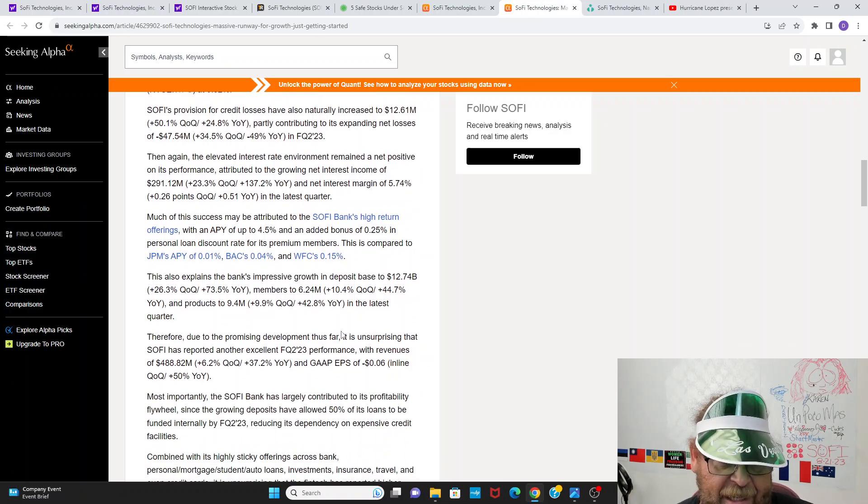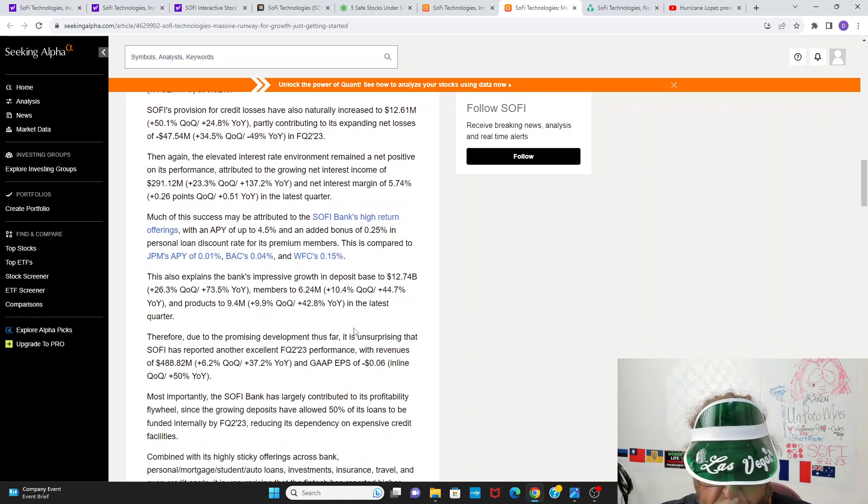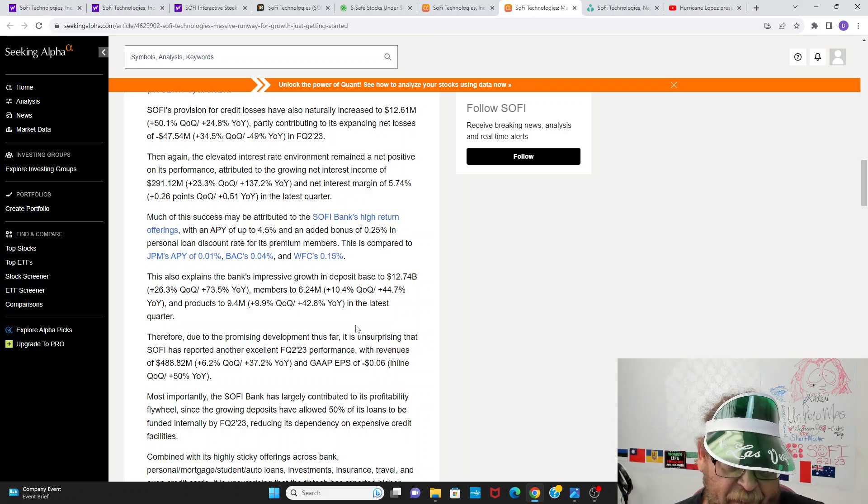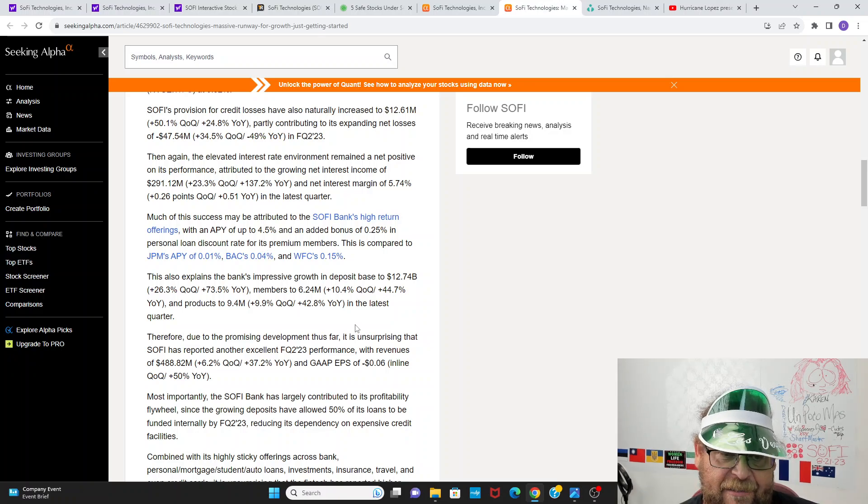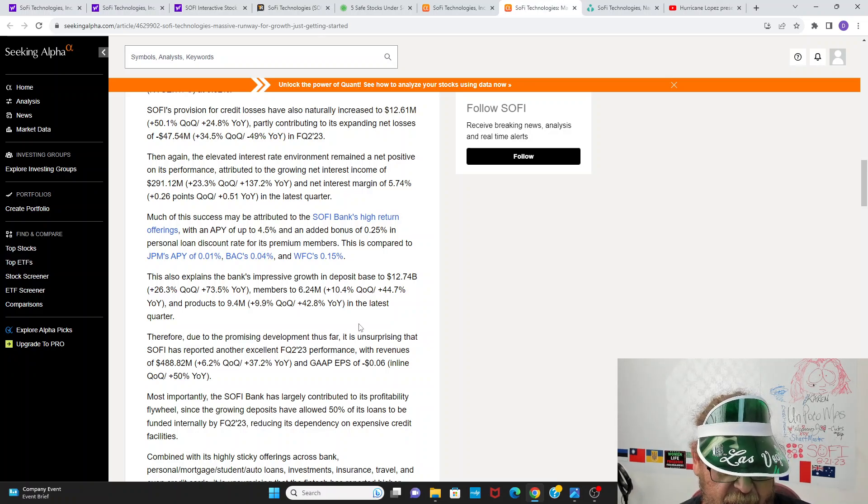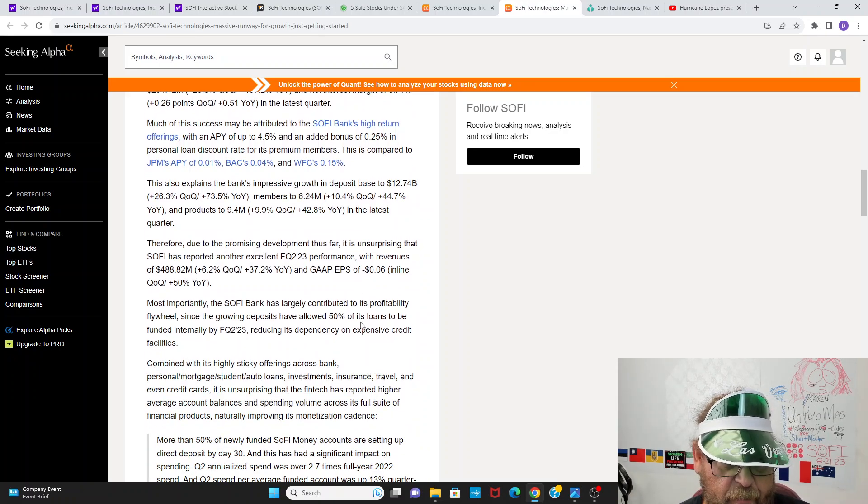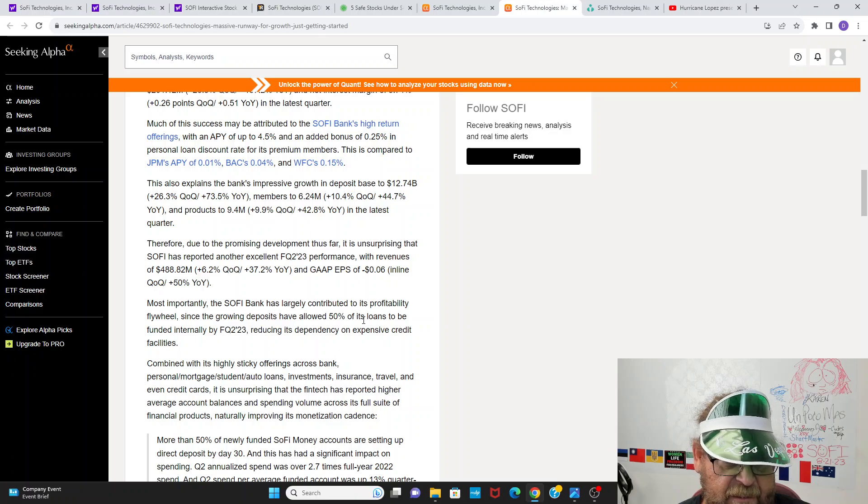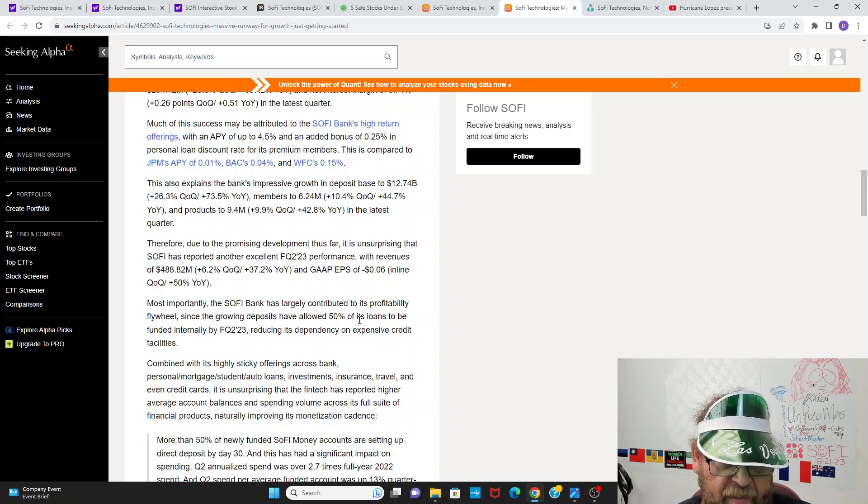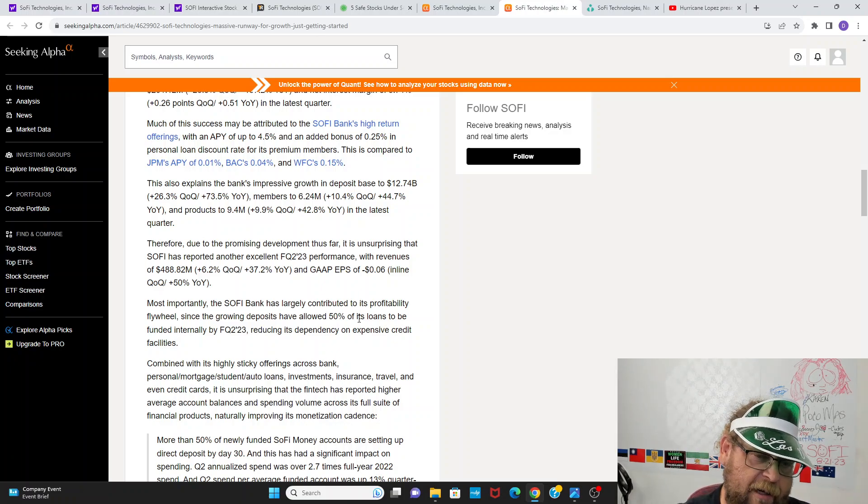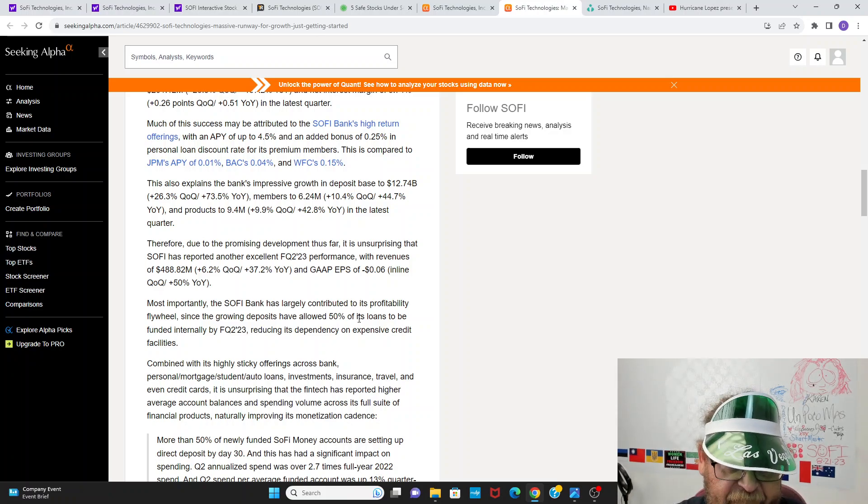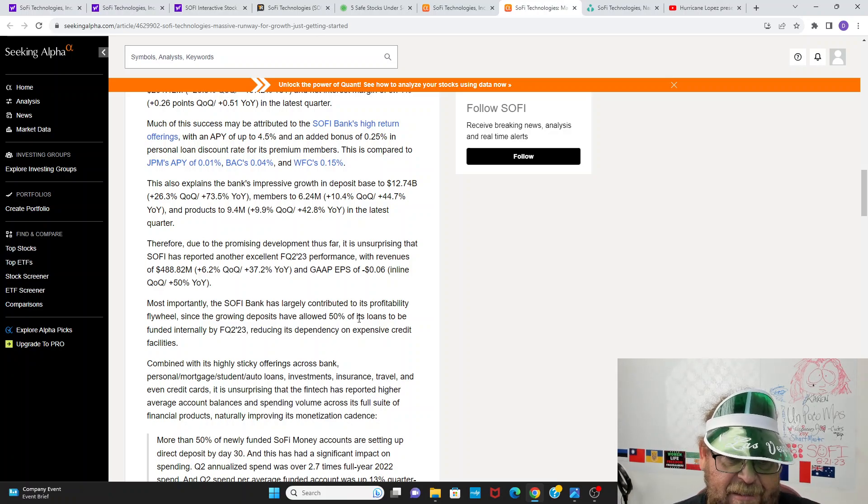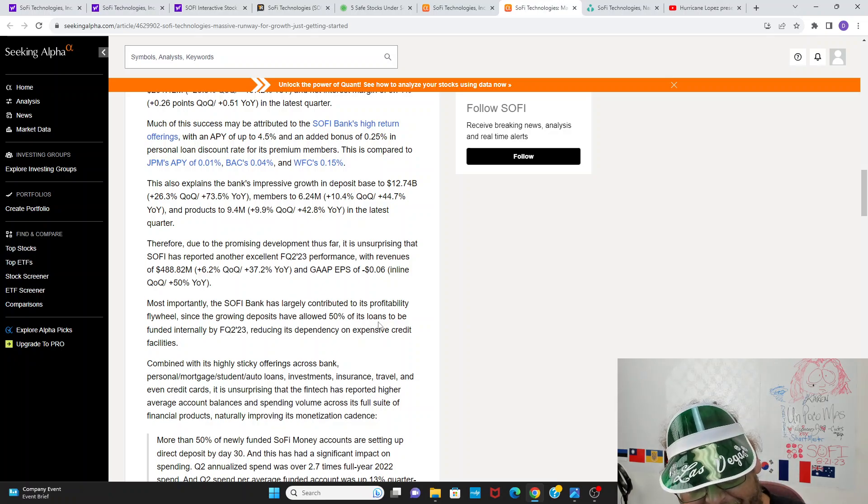Attributed growing net interest income of $291 million, 23% up quarter on quarter and 137% year on year net interest margin of 5.74%. Much of this success is attributable to SoFi banks, high return offerings, APY of 4.5 added bonus. The big banks aren't giving any of that. So basically SoFi is bribing these people to come into the system, and they're paying a lot for these customers. There's no doubt. Like SoFi has a high customer acquisition cost. I think it's still almost 300 bucks a customer, which I don't like that number. Therefore due to the promising development thus far, unsurprising, excellent performance revenues, $4.88 gap earning per share of six cents to the negative. Most importantly, SoFi bank has largely contributed profitability of the flywheel. That's there. They are growing the flywheel guys, but it's just starting off.